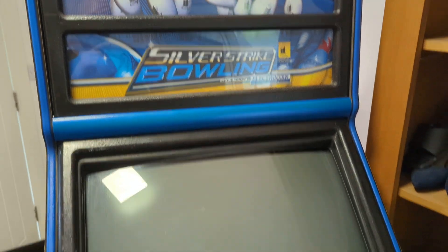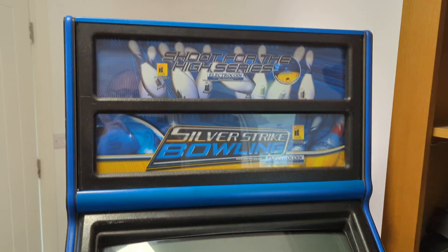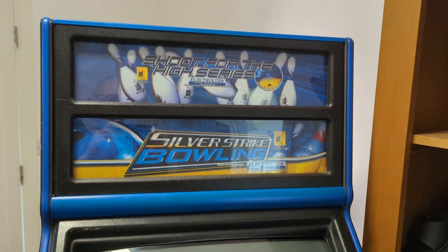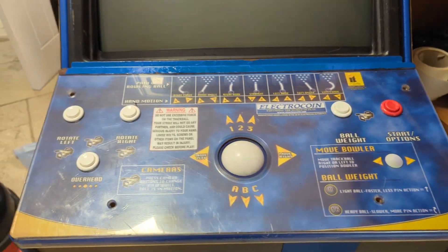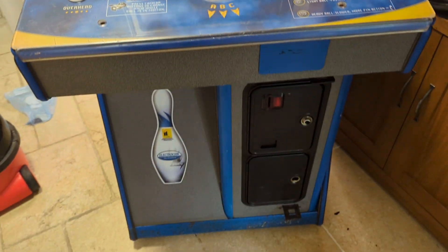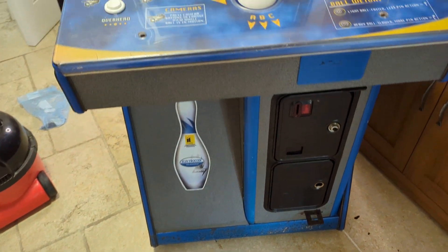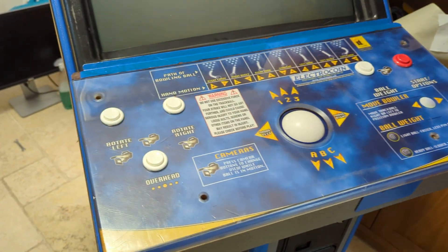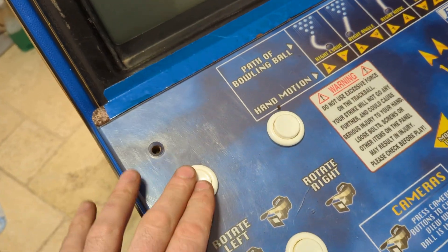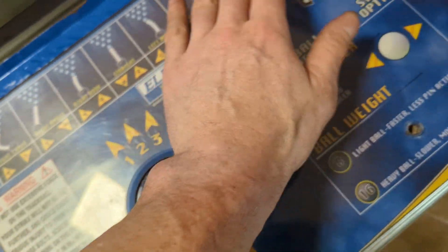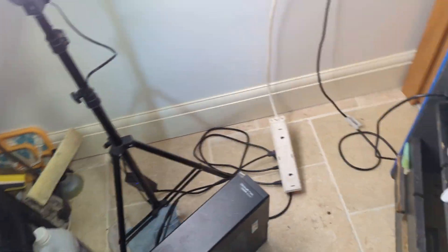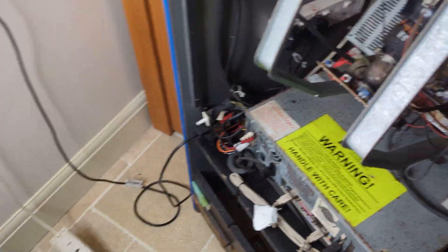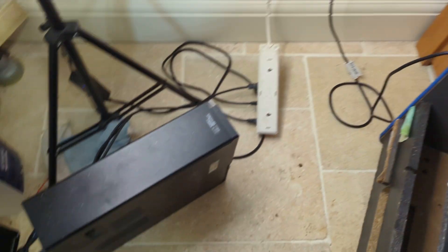Okay, so I'd really appreciate some help with my Silver Strike Bowling cabinet. I picked this up on Facebook Marketplace. It was filthy. I gave it a really good clean everywhere inside. The buttons weren't working, but I fixed them.